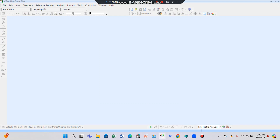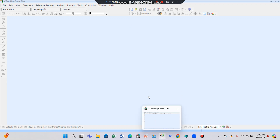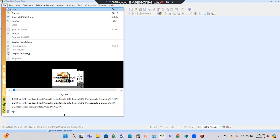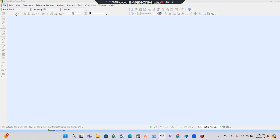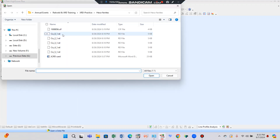First of all, open the HighScore Plus software, then click File and open the file which has the extension .rd — 'r' stands for raw, 'd' for data — raw data files obtained from the X-ray diffractometer.